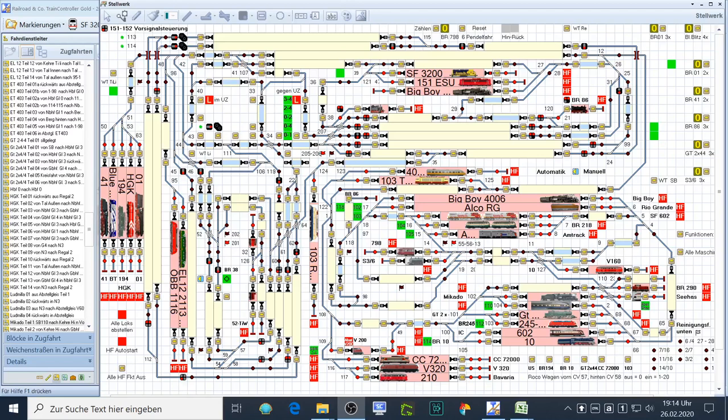In the last part of this video sequence you will see my US trains operating automatically. I just start one train manually and all the rest is done automatically, which means that the trains during their train routes start other trains, or when a train route is finished, it starts the next train route of the same train or even another train.